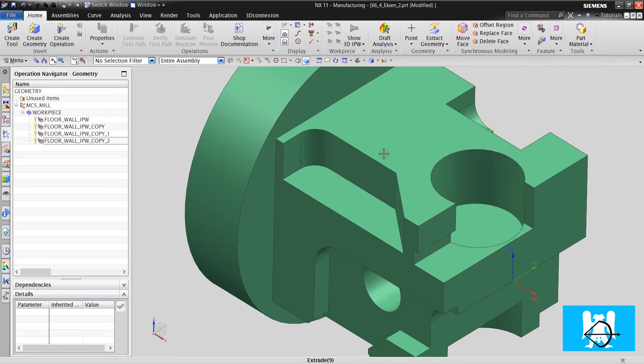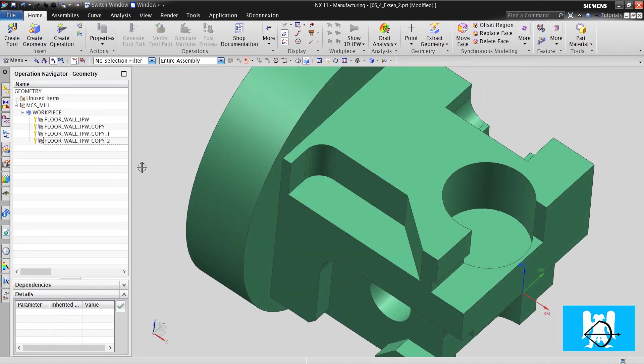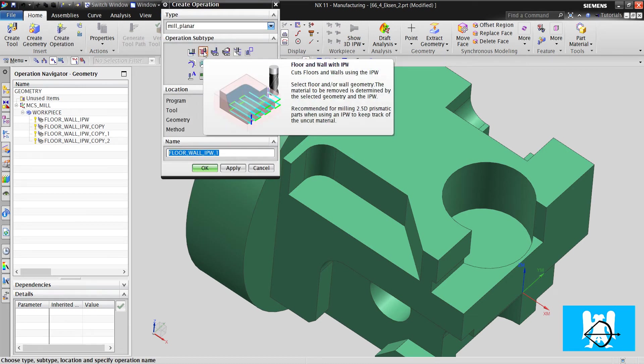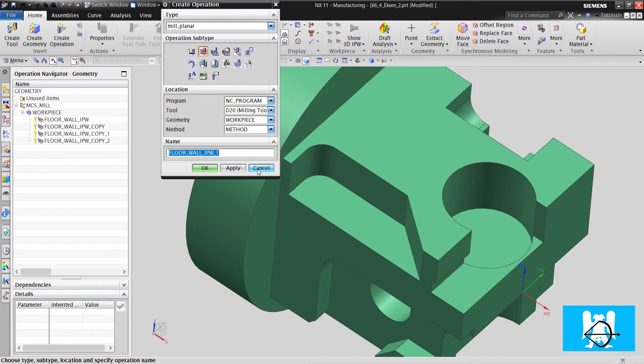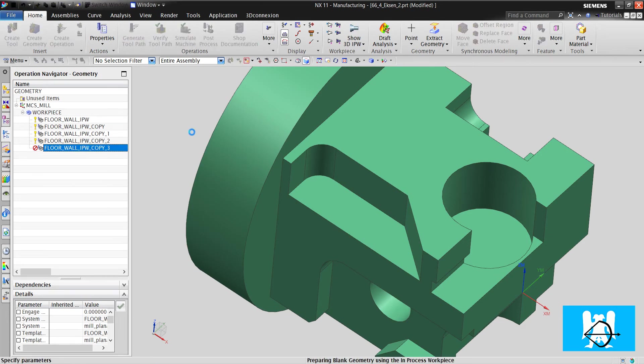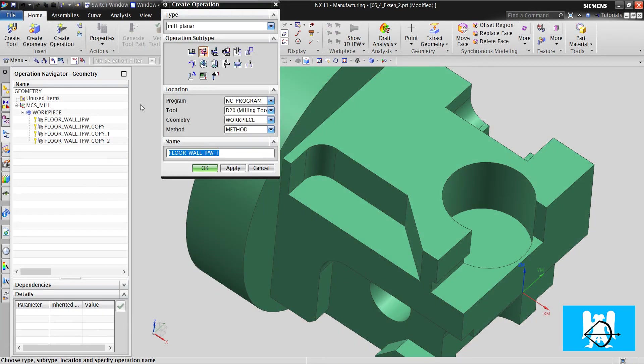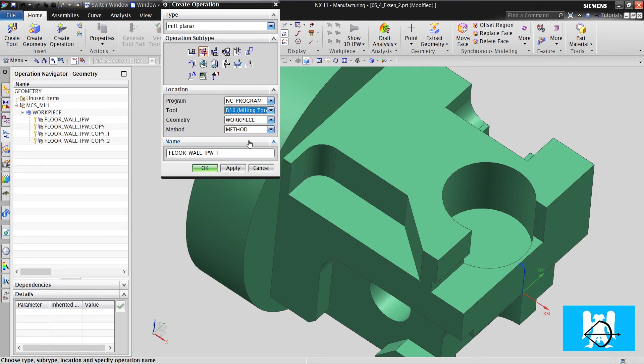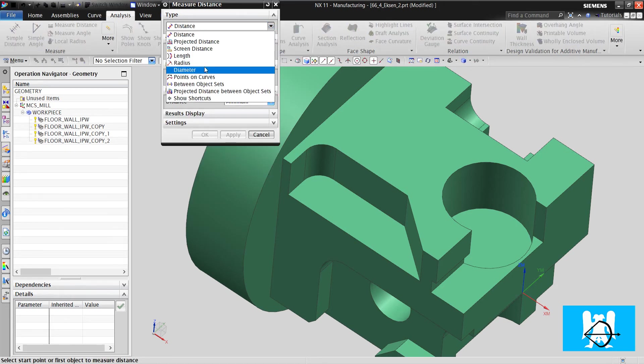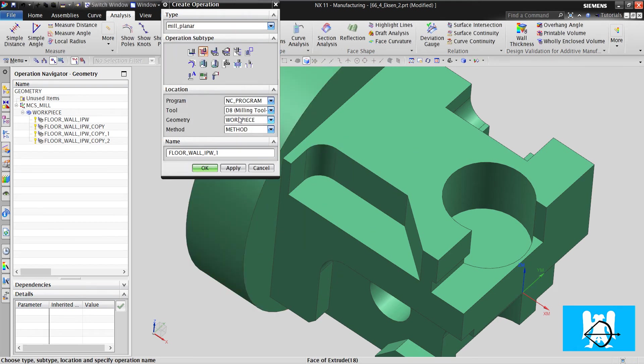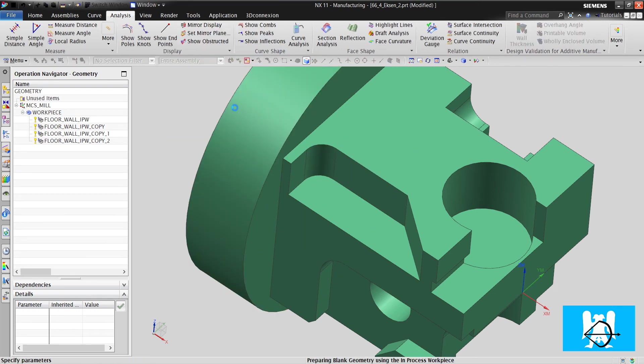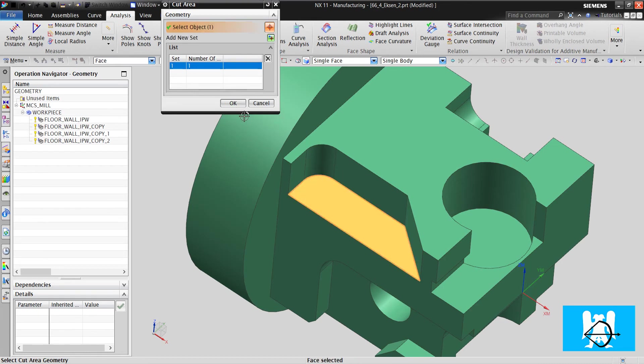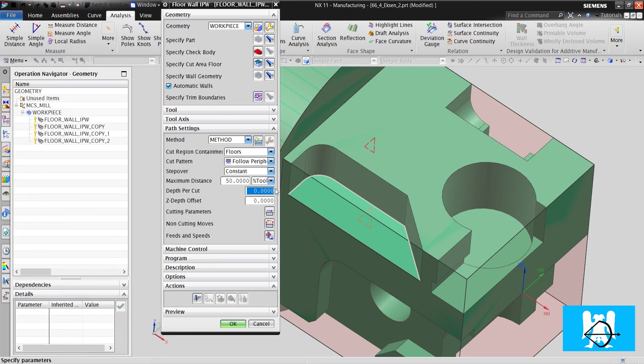Now I will machine the small slots. I again change the floor wall with IPW. Or I can paste it again. No. There is smoothing. But here there must be smoothing. I create a new operation. I choose the tool. How do I choose the tool? Minimum diameter is that. I choose the floor. I choose the pattern. Increase the maximum distance. And click generate.